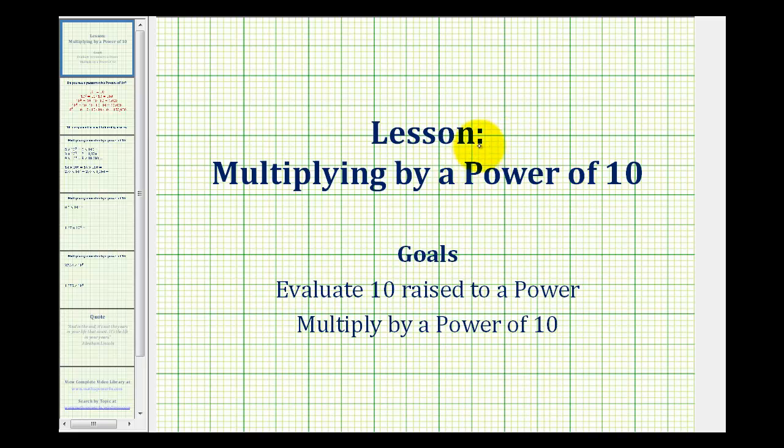In this lesson, we want to investigate multiplying by a power of 10. The goals are to evaluate 10 raised to a power, and then also to multiply by a power of 10.